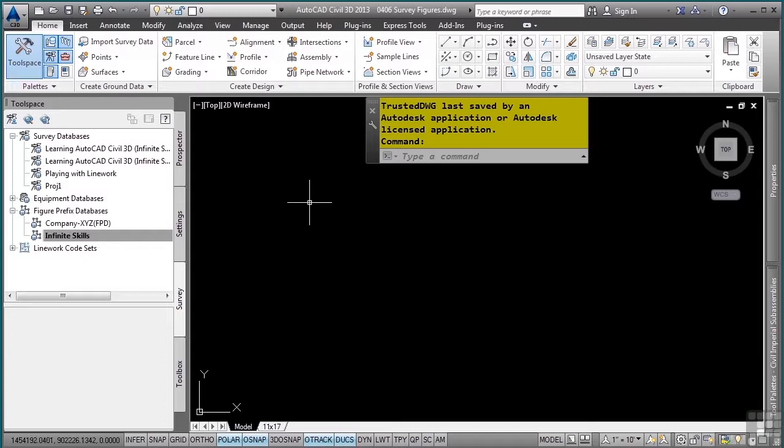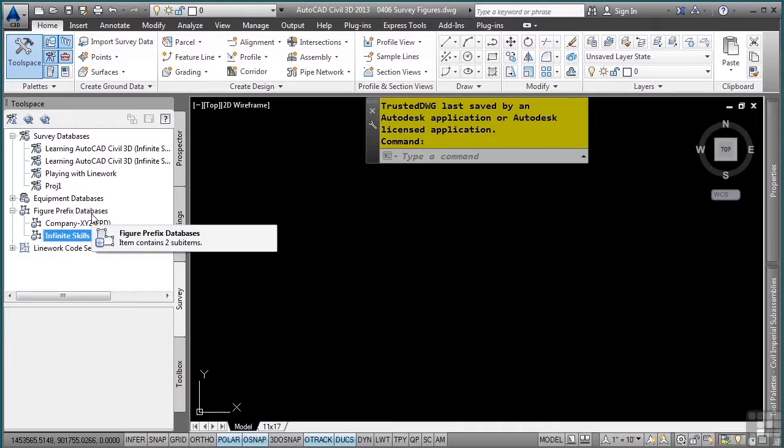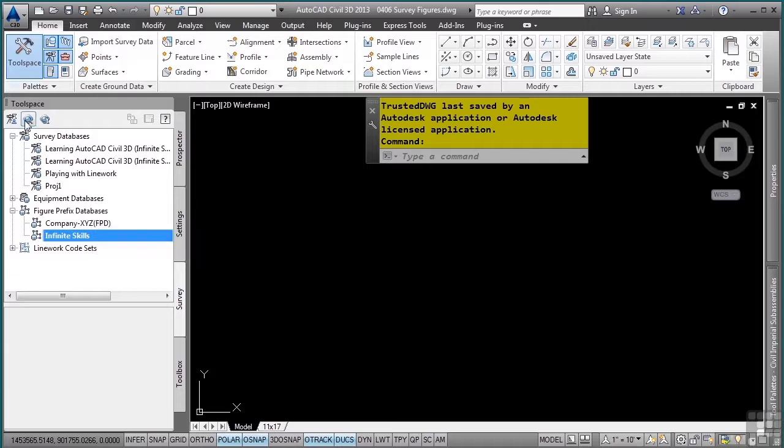The location of your figure prefixes are stored in the survey tab of the tool space in the figure prefix database collection. To change the location of where Civil 3D finds your figure prefix databases, you change this in the survey user settings.